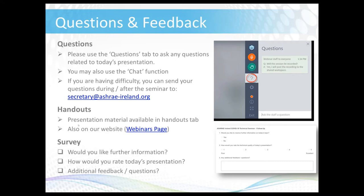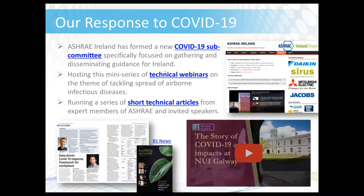When the seminar is concluded, you'll receive a short survey which we'd really appreciate your response on. This webinar series was launched as part of our response to COVID-19 in order to help disseminate expert guidance to our members. We've also got a COVID-19 reference section on our website where you can find further information as well as links to relevant guidance from ASHRAE and other professional organisations. The recordings and slides from previous webinars are also available on the website along with a series of technical articles that we've been running alongside this series.